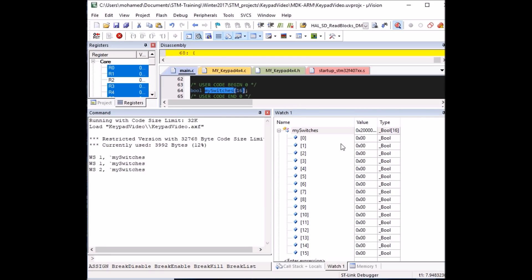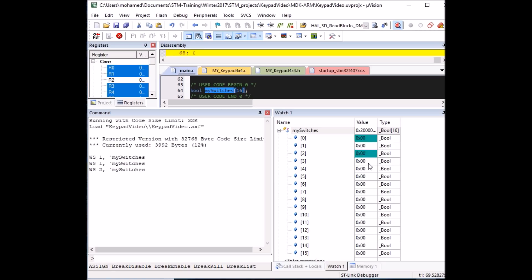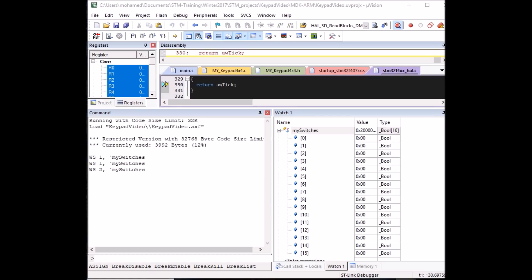Pressing button 1 — it comes on. Pressing button 3, button 4 (the letter A), and buttons in the second row all register correctly. We can also press multiple buttons simultaneously: pressing 1 and 2 together shows both active at the same time. The keypad is working perfectly.